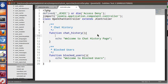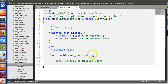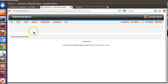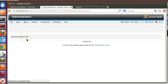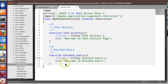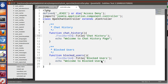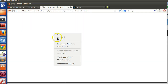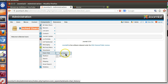Now we will display the titles using JToolBarHelper. We call JToolbar title with the label 'chat history', and similarly for blocked users. After fixing a small problem using JToolBarHelper, save and refresh — we can see the blocked user title, and clicking chat history shows its title correctly.